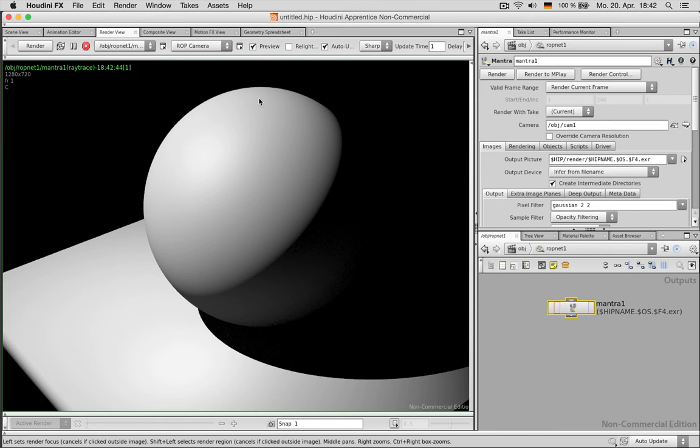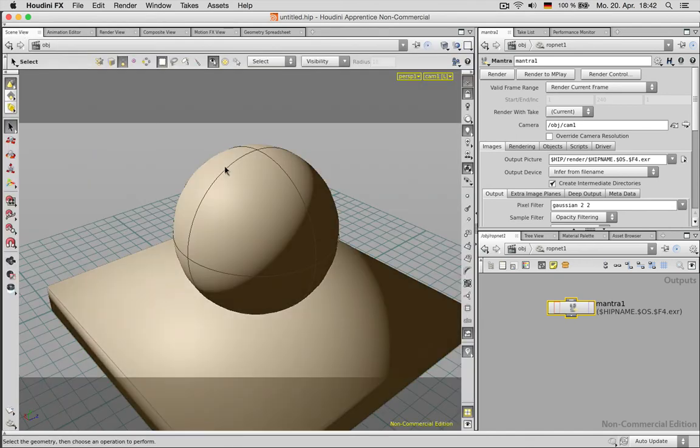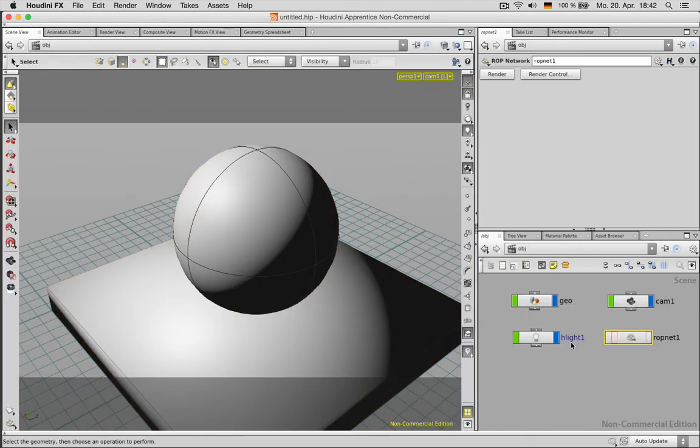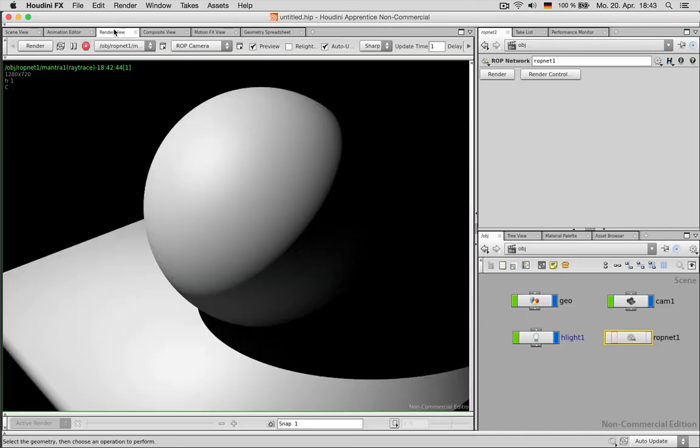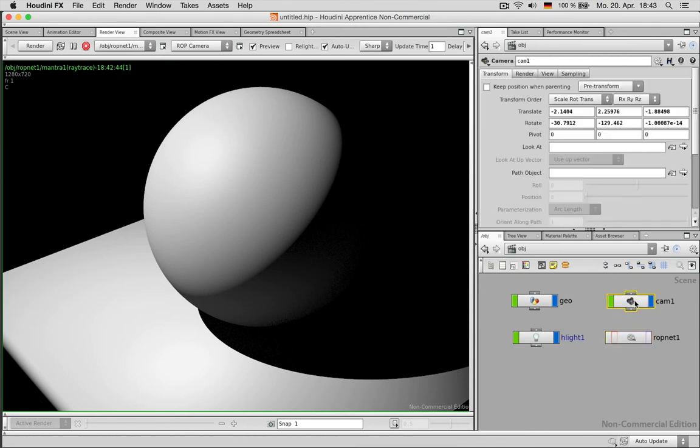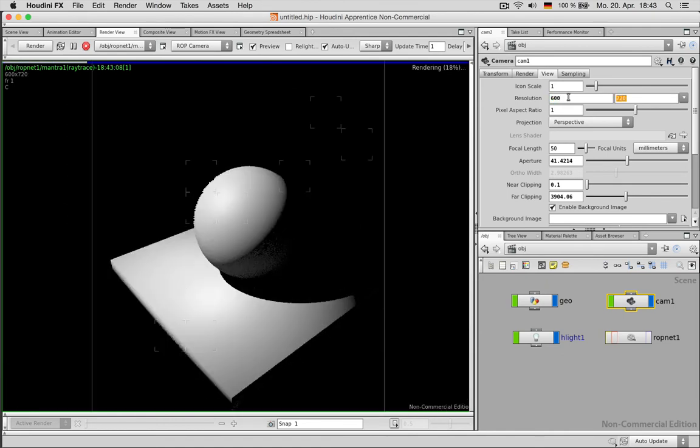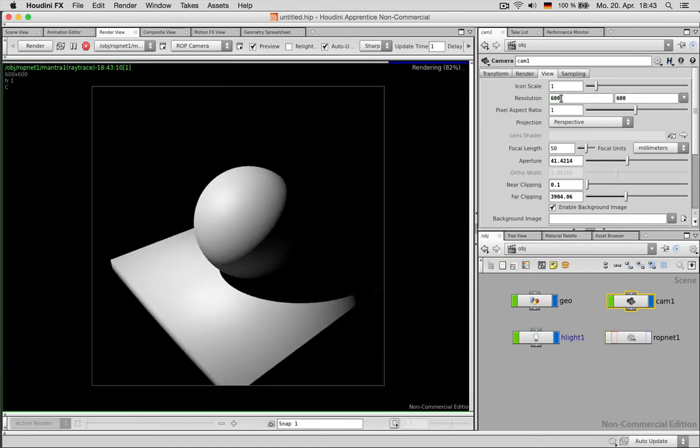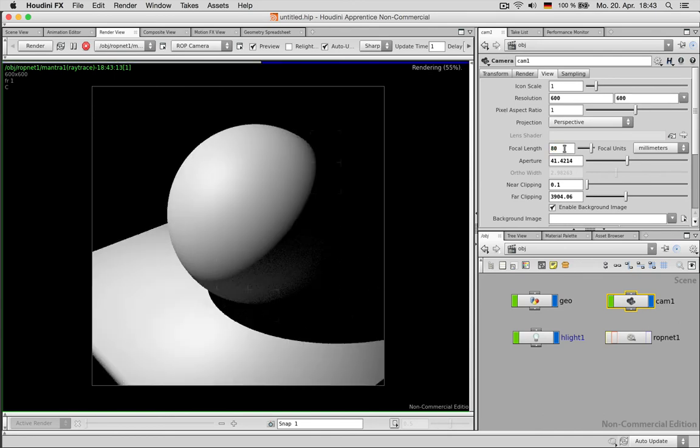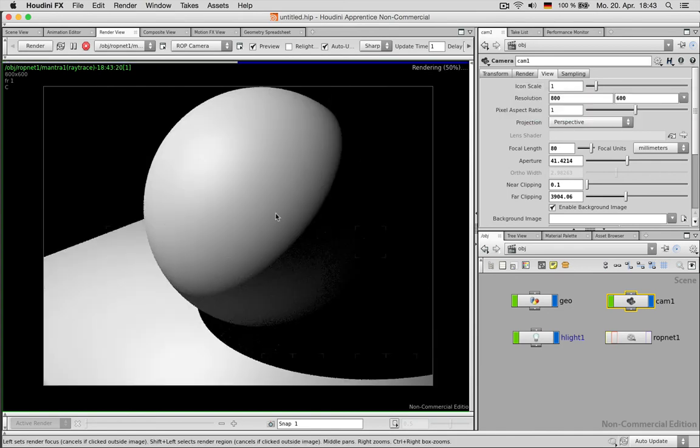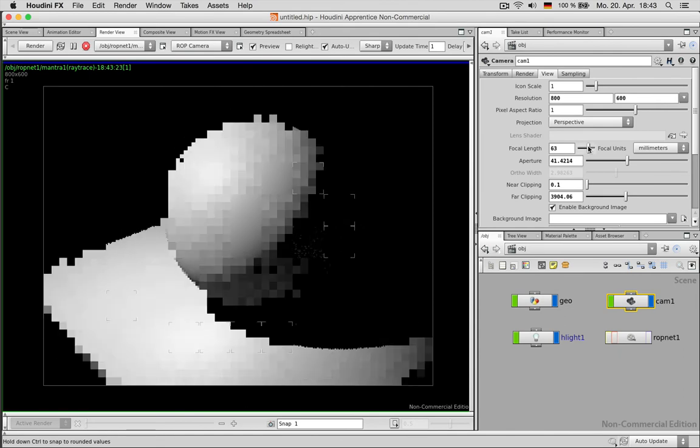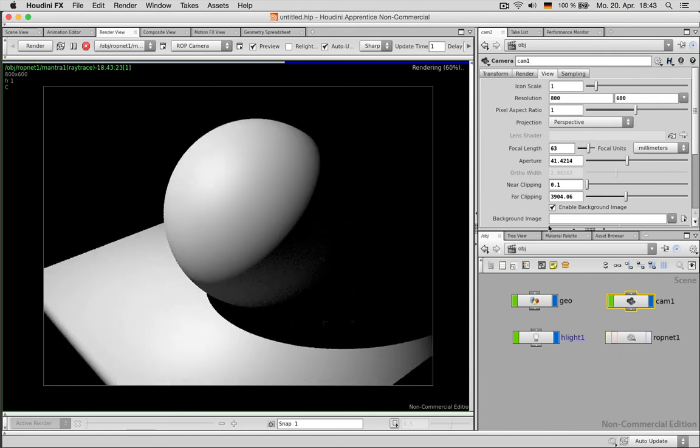So first of all I want a smaller picture. This is too high just for previews I think so I go back in my network, I can leave it in the render view but I have to go to my camera. And I can now make this much smaller say 600 by 600 and change the focal length to maybe 80 to zoom in. You can also make this 600 let's say 800 by 600 to have it a bit wider. And zoom out like so.